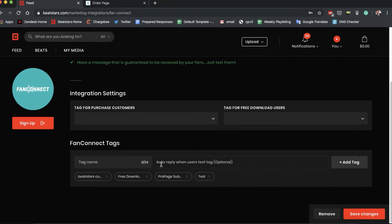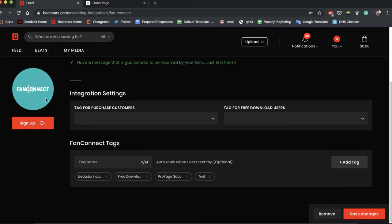You can also choose an auto-reply when users text this tag. That's optional, we won't do that for right now. But what are these two sections? Tag for purchase customers and tag for free download users.